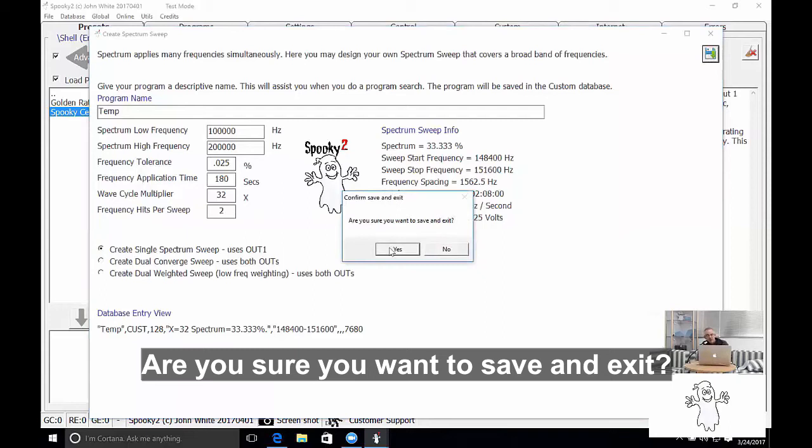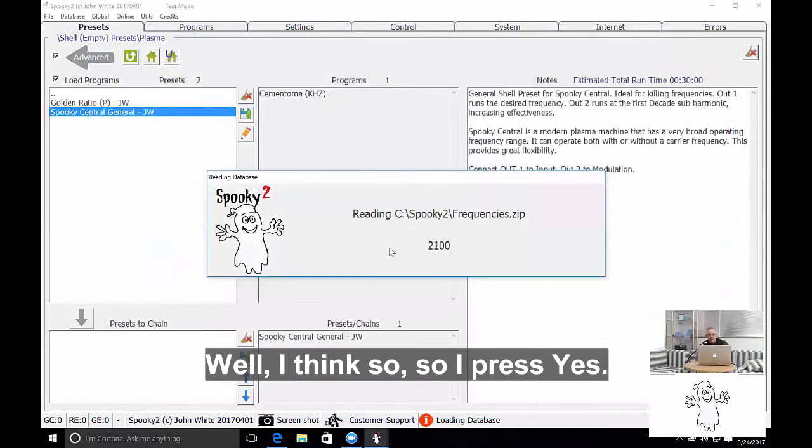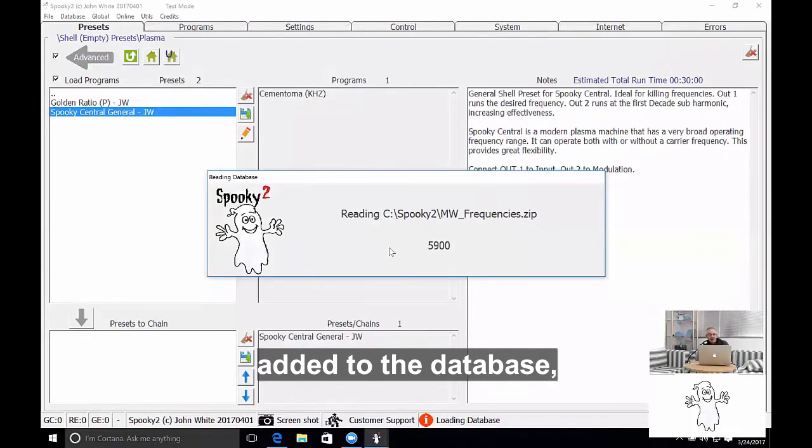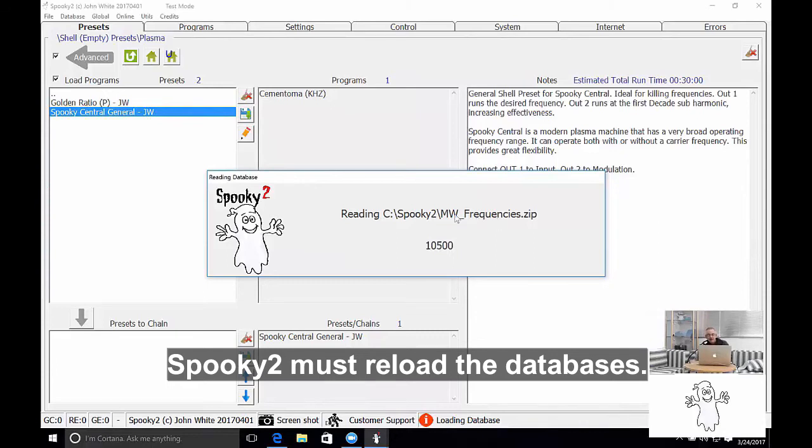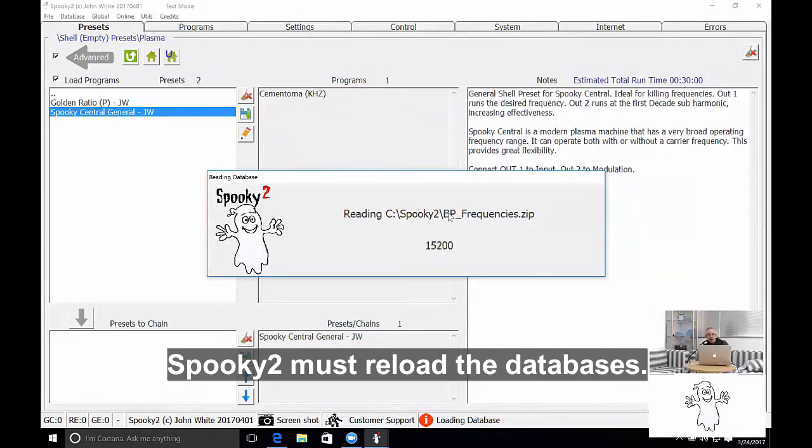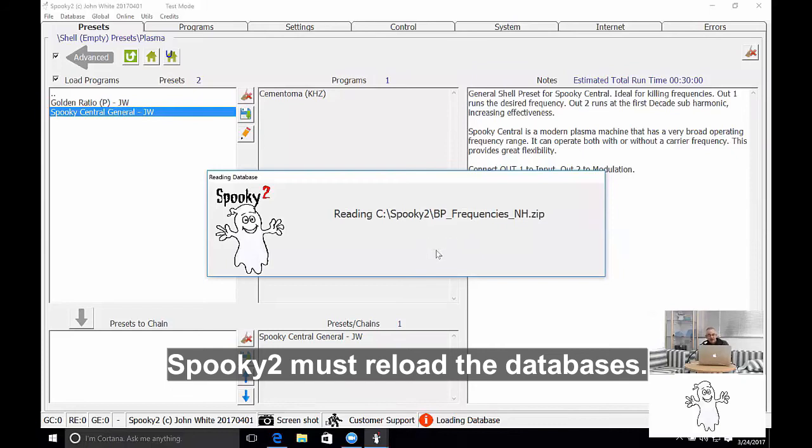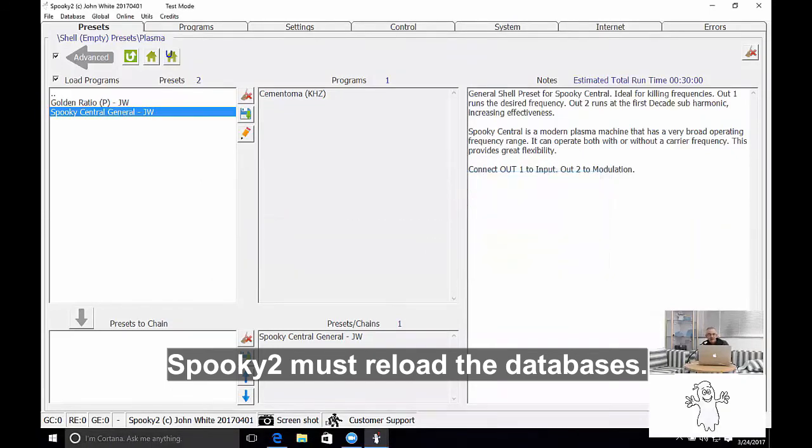Are you sure you want to save and exit? Well I think so, so I'll press yes. Now because that frequency has been added to the database, Spooky 2 must reload the databases.